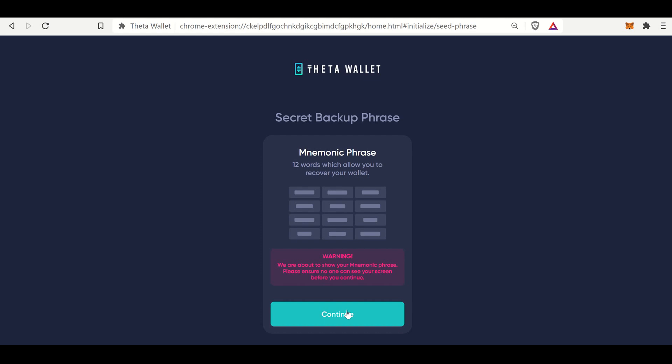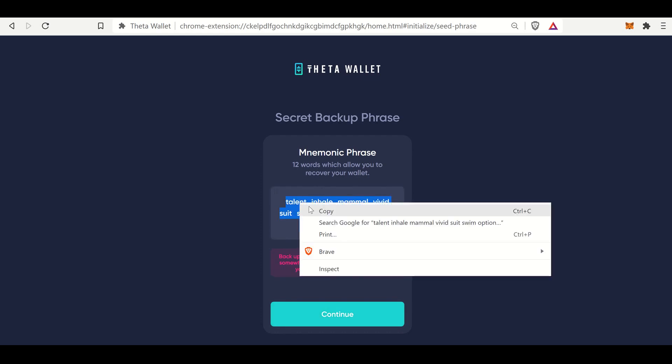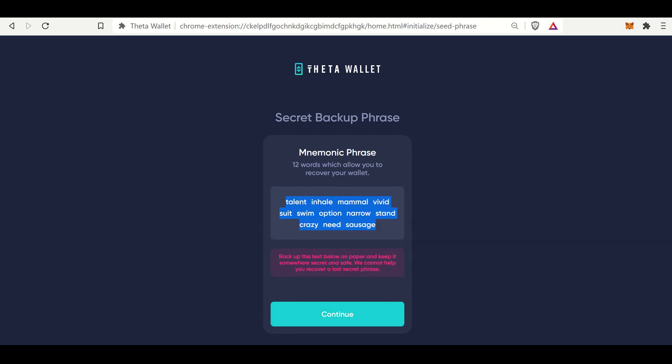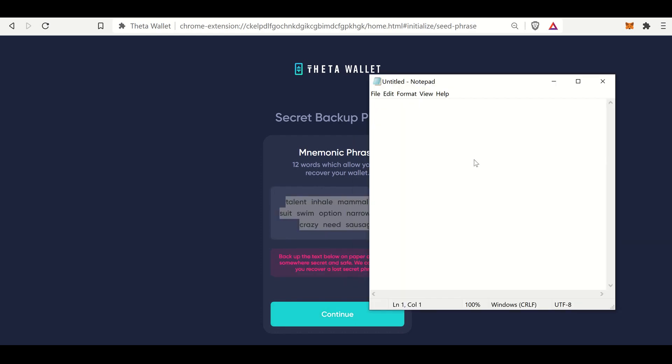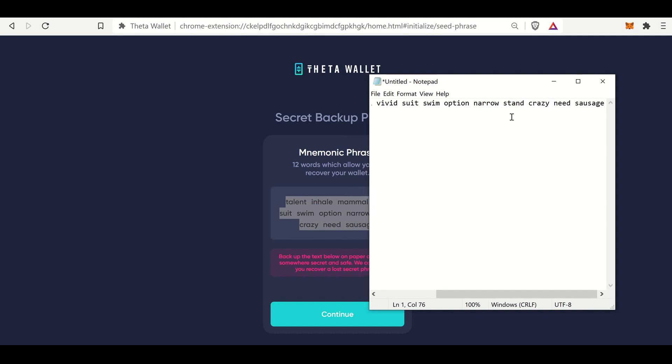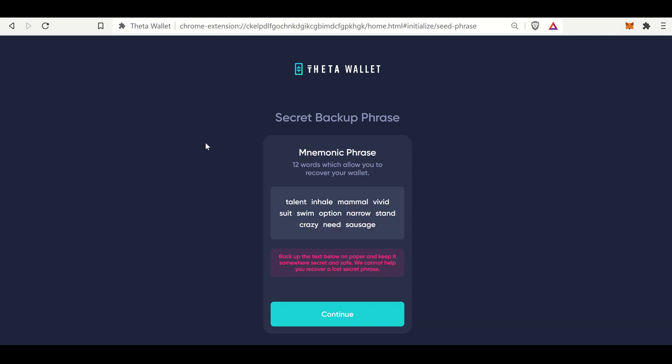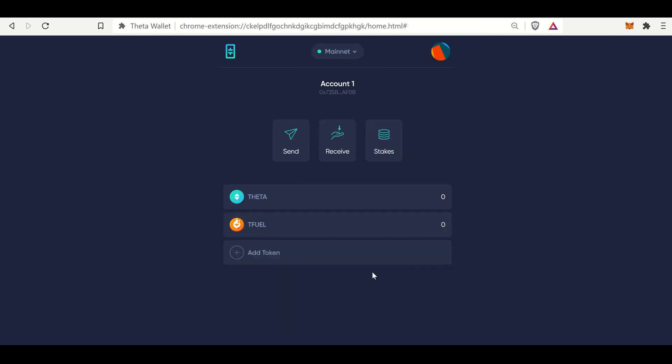It's going to give us a mnemonic phrase. Alright, we're going to copy this. And once again, this is just for YouTube. I would not do this in real life. But save these words somewhere safe, kind of like I said in my last video. Somewhere where no one else is going to get into these words. Because if anyone has these 12 words, they can get into your wallet and take all of your funds. And I'll hit continue.